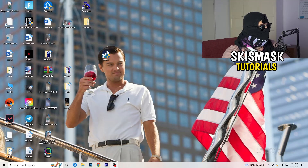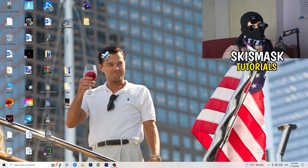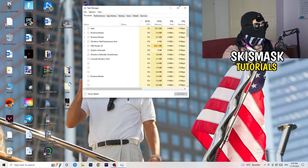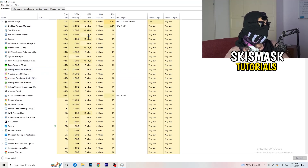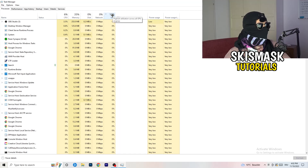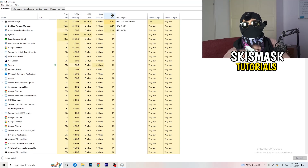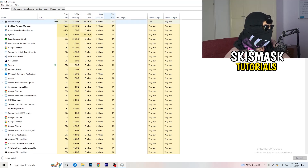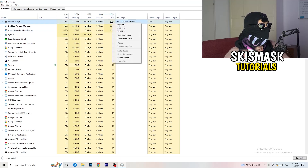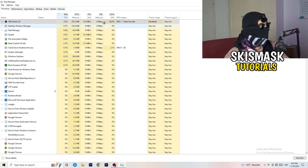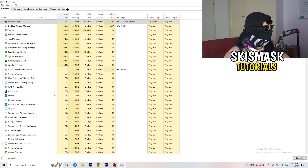Next, navigate to your taskbar at the bottom of your screen, right-click it, and open Task Manager. Go to the Processes tab. Click on the GPU column to sort by GPU usage, and end every task in the background that's using too much GPU that you don't need — something like Razer Synapse for example. Right-click it and click End Task. Once finished with GPU, do the same for CPU.